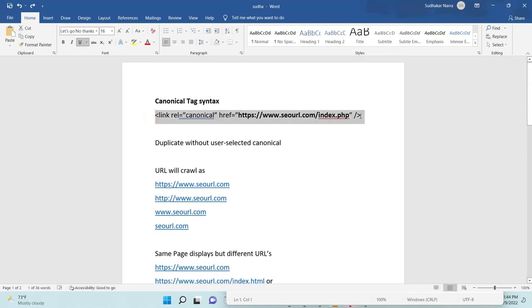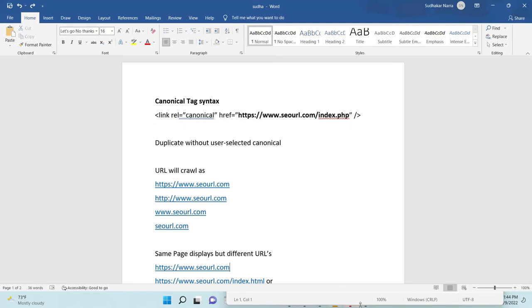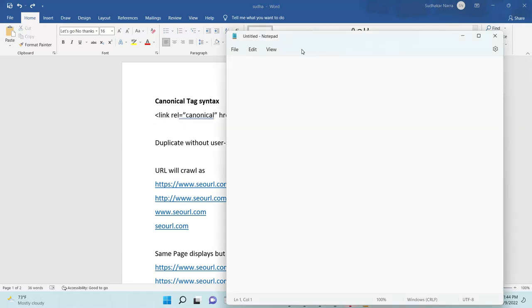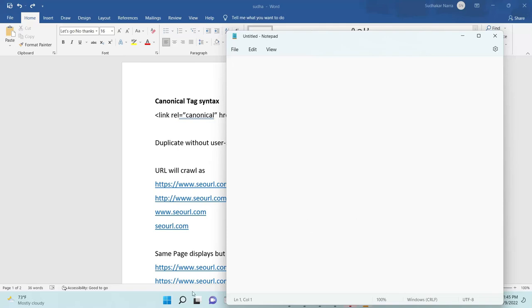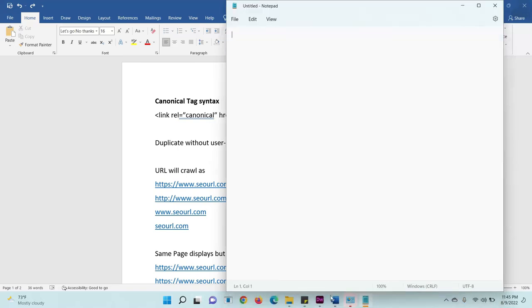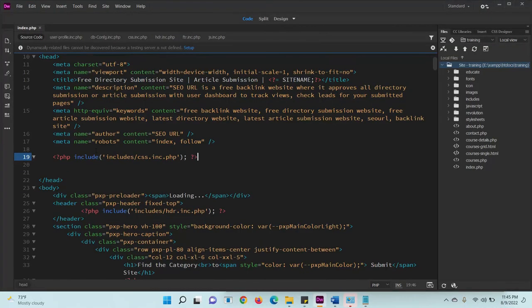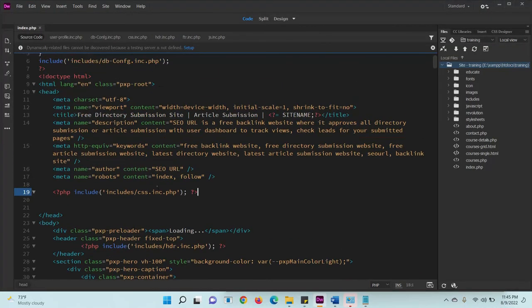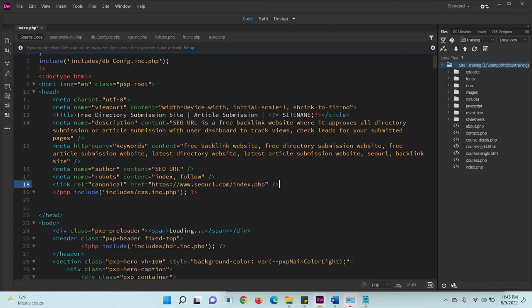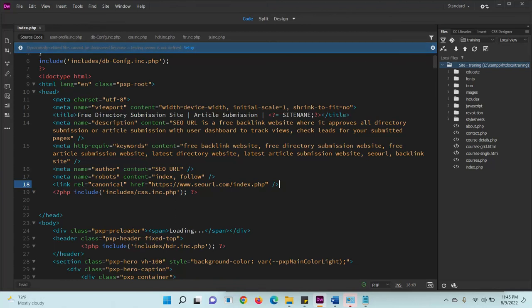Just copy this code. You need to put this code in header file only. Okay, here you need to add. So my indexed PHP page should crawl as main domain only like www.azurl.com with HTTPS.